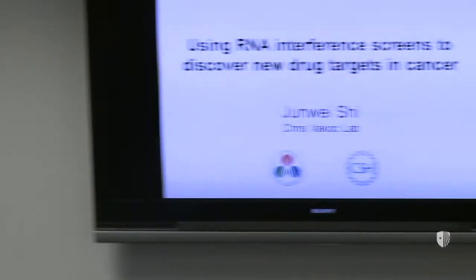And not to steal your thunder, but essentially it amounts to discovering a strategy to inactivate the C-MYC oncoprotein pharmacologically. And so with that being said, Junwei. Well, thank you Chris for the introduction.